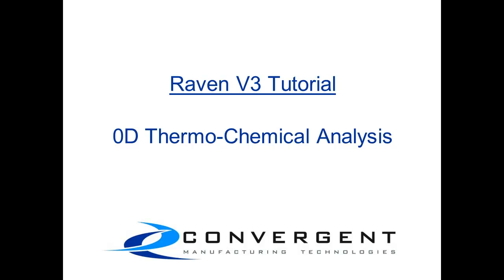Hello and welcome to this Raven version 3 tutorial. In this video tutorial I will demonstrate how to perform a 0D thermochemical analysis of a composite material during its manufacturing cycle.